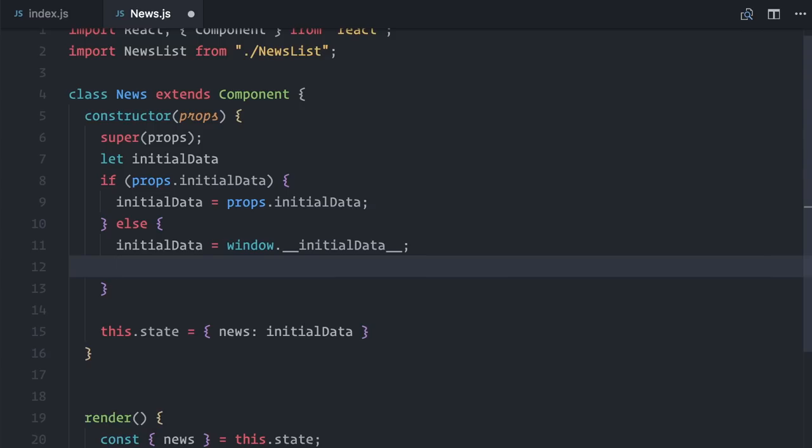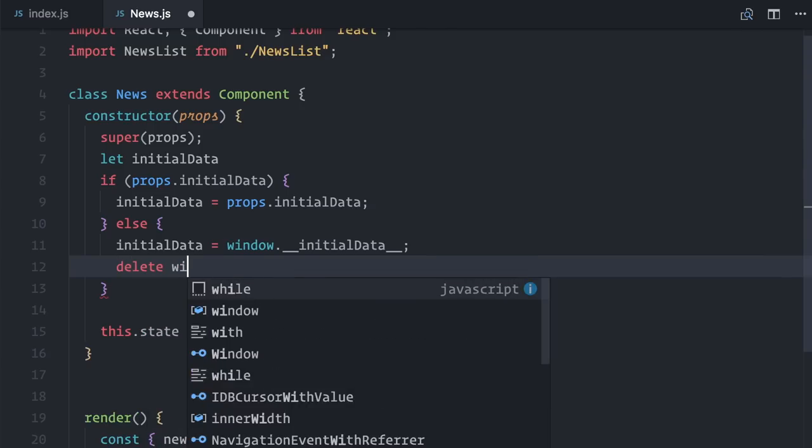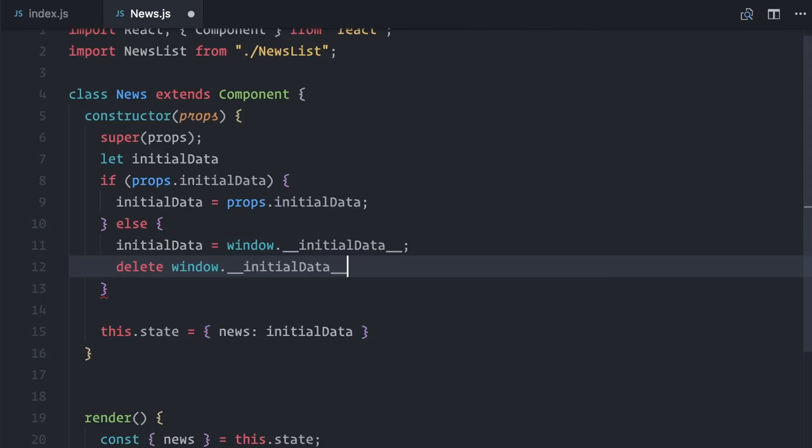I will also use this opportunity to delete window.initialData. Not only will this allow the passed state to be garbage collected, but it also avoids conflicts with other components when we add routing to this application.